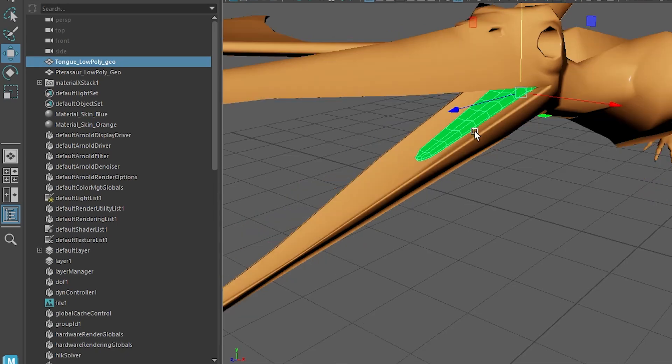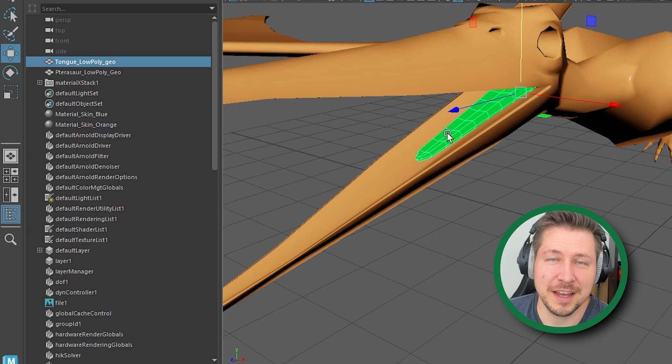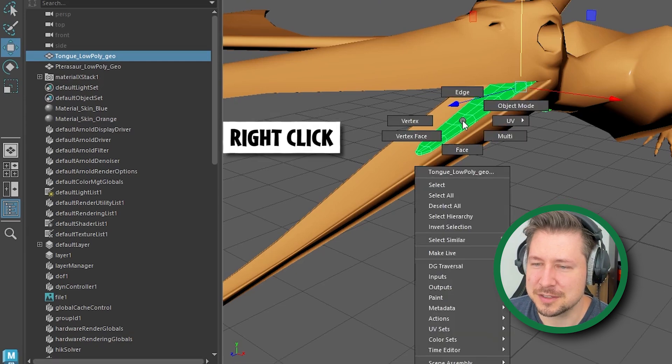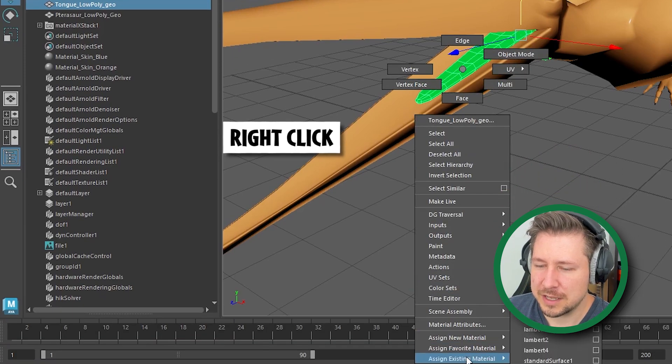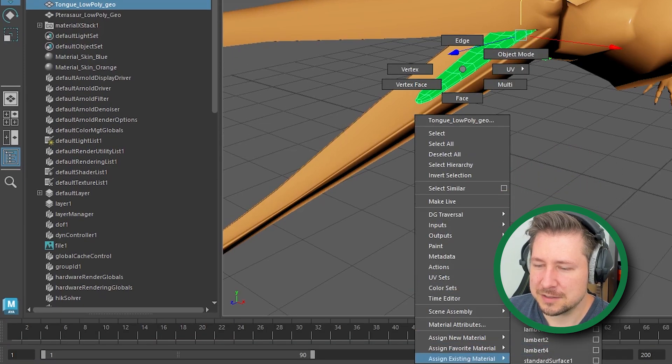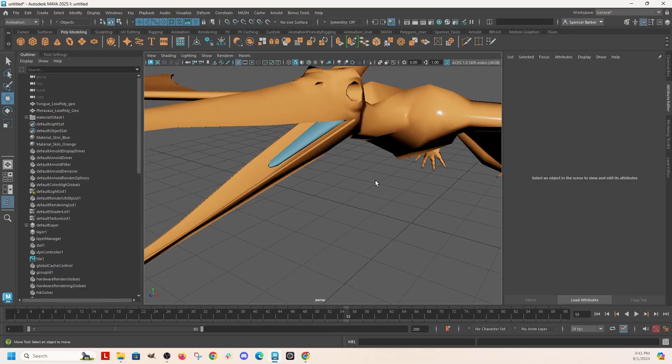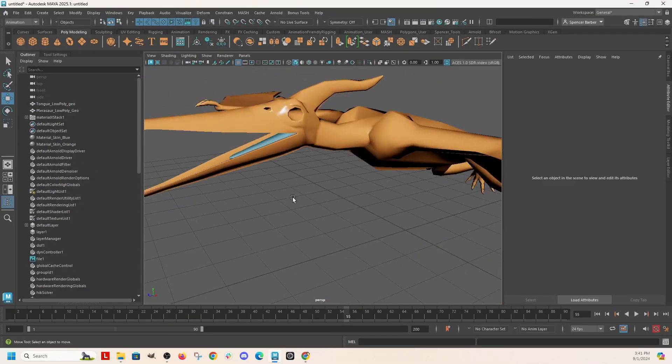So if that green color is bothering you, you just have to add another material back onto it. So add, let's add blue. So there.